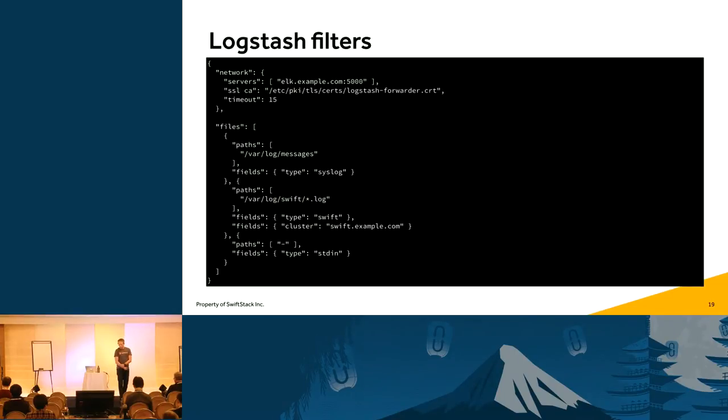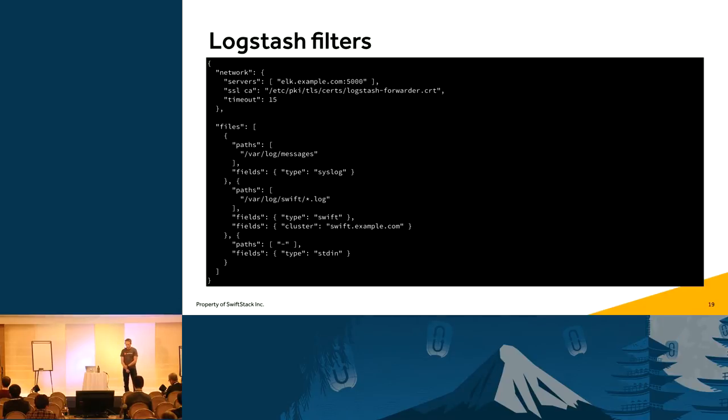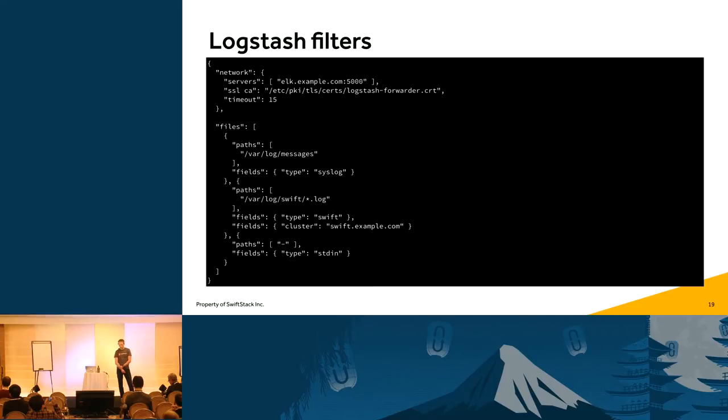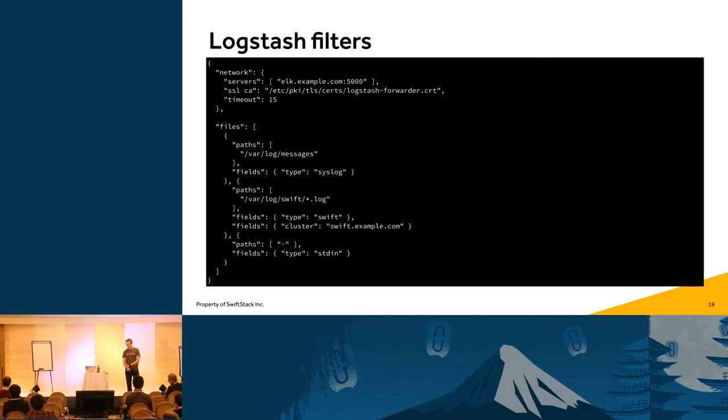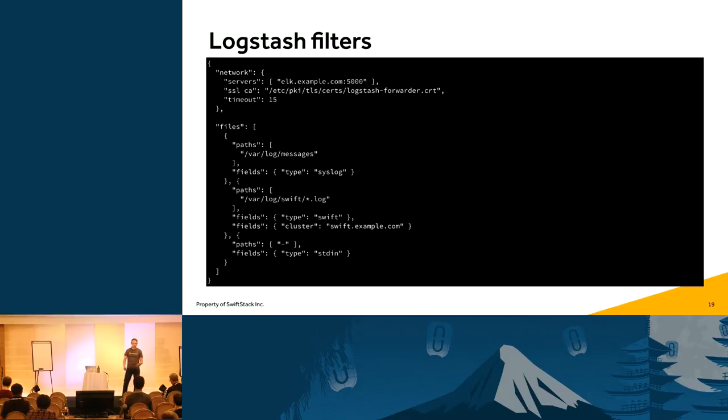All right. So, the Swift node configs, hopefully you can see this. It's kind of small maybe, but it's okay. This is the simple output that you saw before the filter. And specifically, if you look at the piece that says var log Swift, and then you have the estrus.log in there. And then I have put, under the fields, I've added a type called Swift to be able to easily put that into a field in the interface so that we can search for it. And I've also specifically named it swift.example.com. And that's just my cluster name. So, you can call that whatever you want.